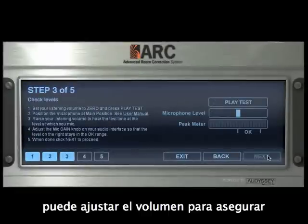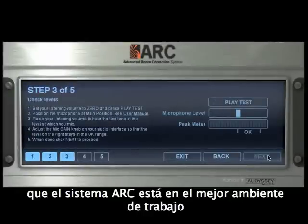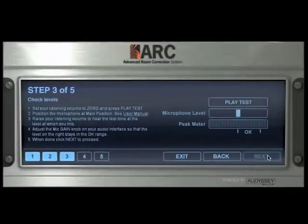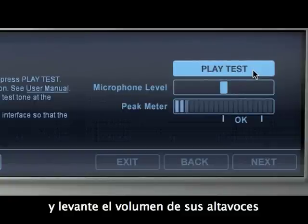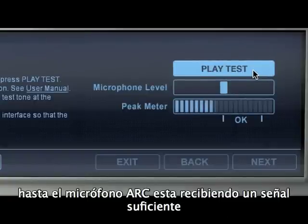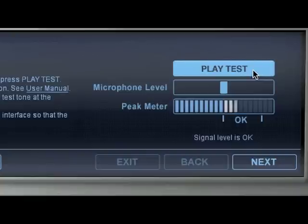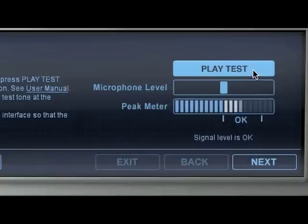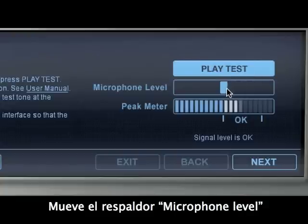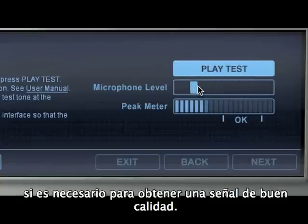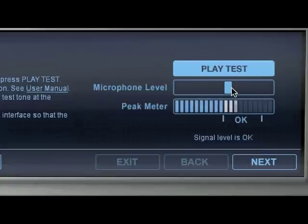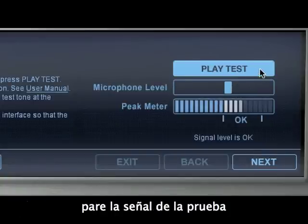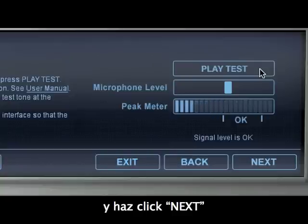At step number 3, you can adjust your levels and ensure that the ARC system is in the best working environment. Click on Play Test to start playing the test signal and raise the level of your monitors in order to send the correct level to the ARC microphone. You can also adjust the input level by moving the microphone level slider. Now that the level is in the OK range, stop the test signal and go to the next step.